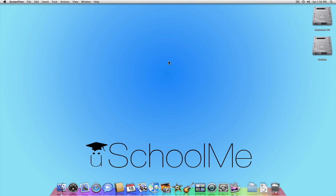Hello and welcome to another uSchoolMe presentation. Having just set up a new account on my computer, I've realized I've got no right-click.